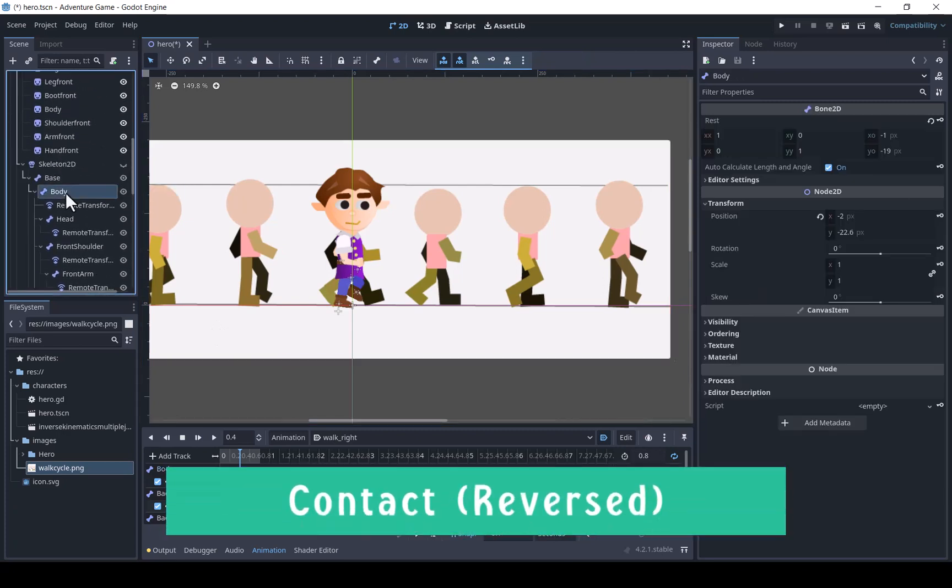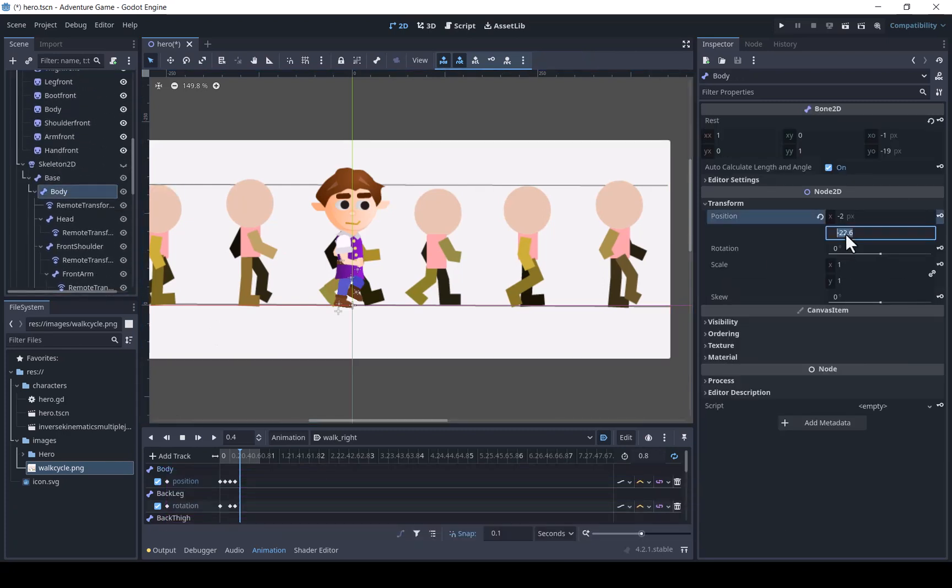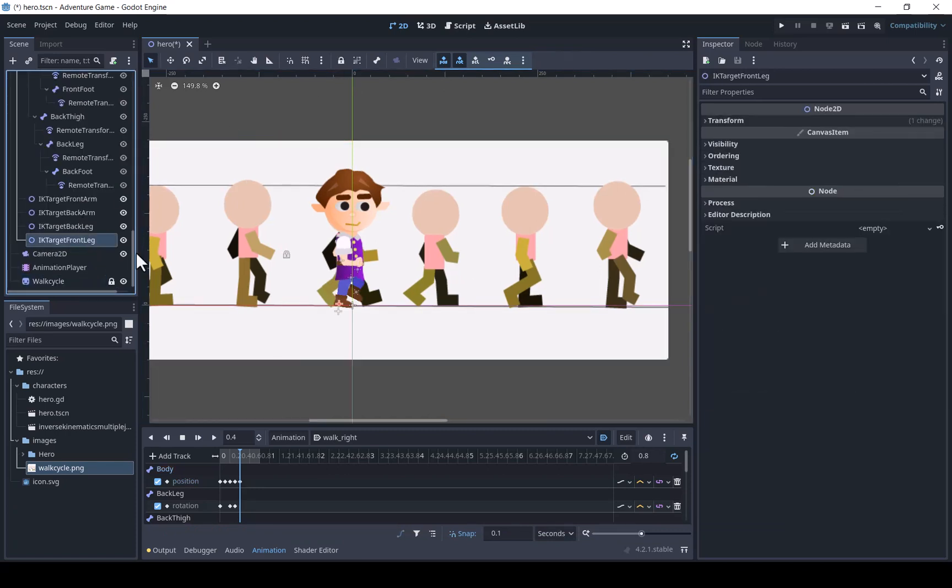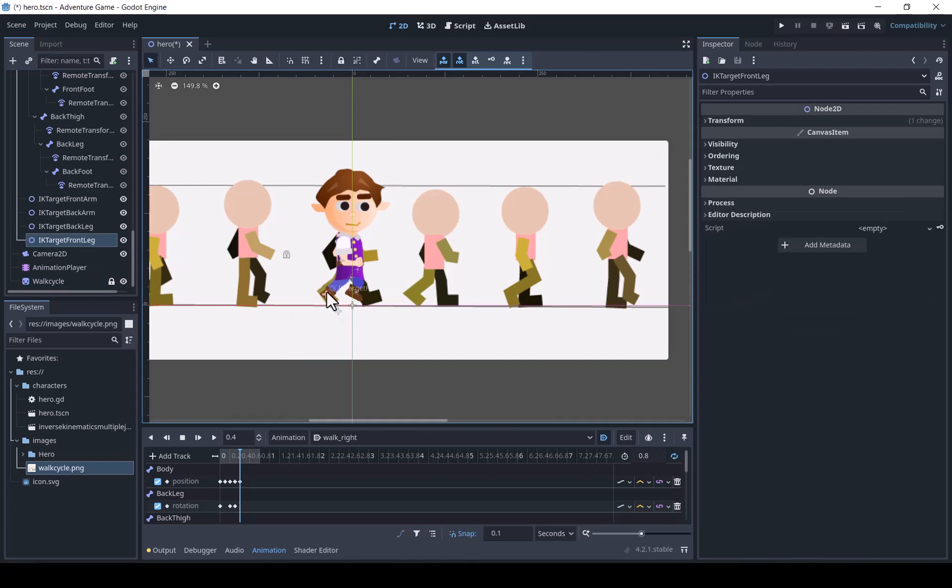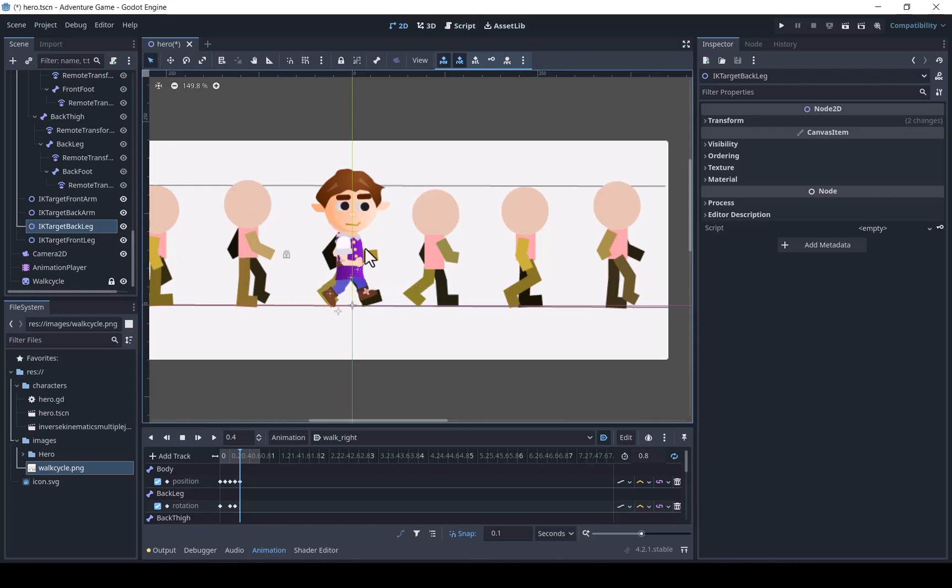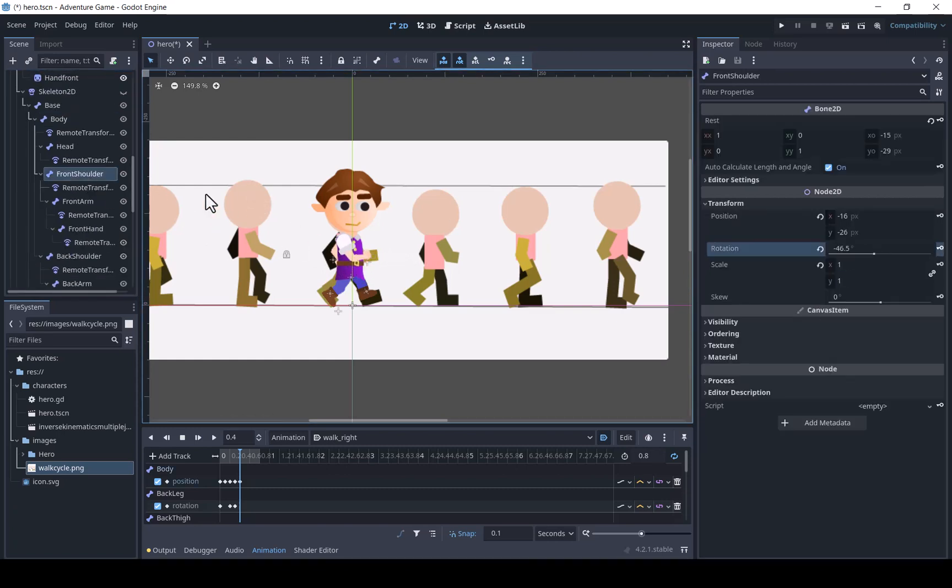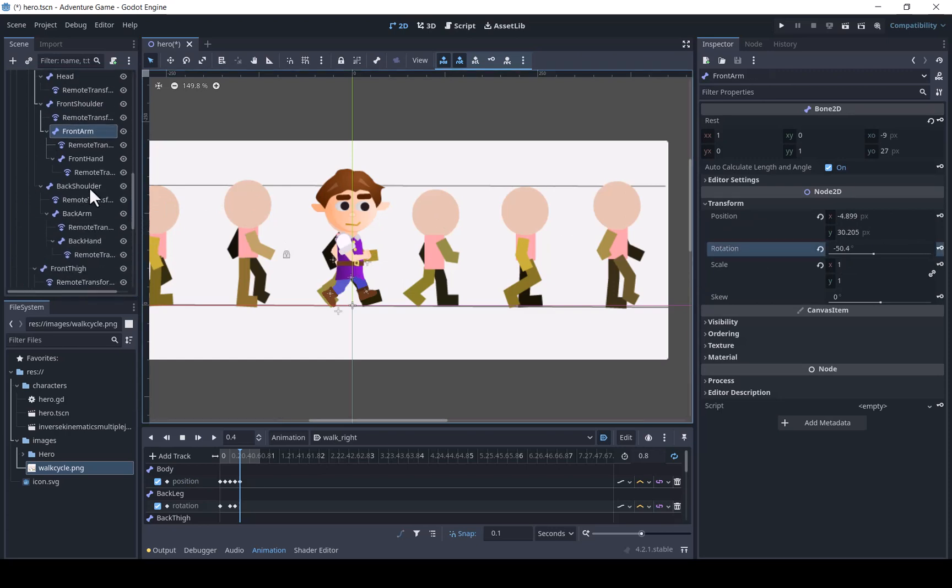Now we just need to make these same poses with the legs flipped.